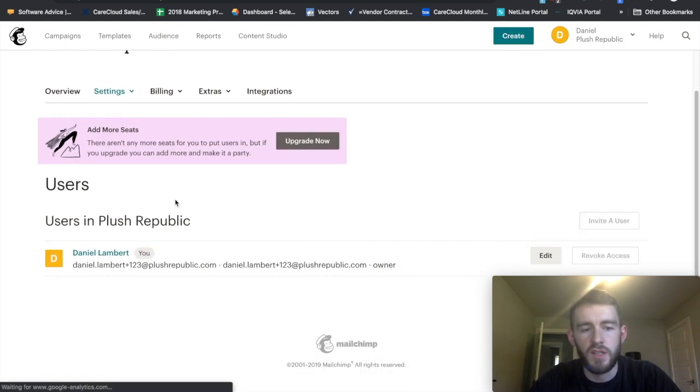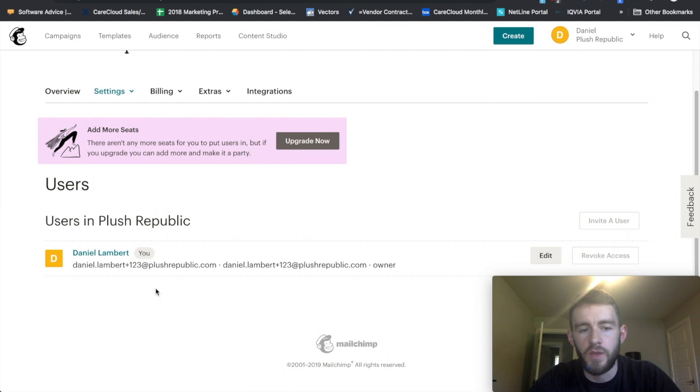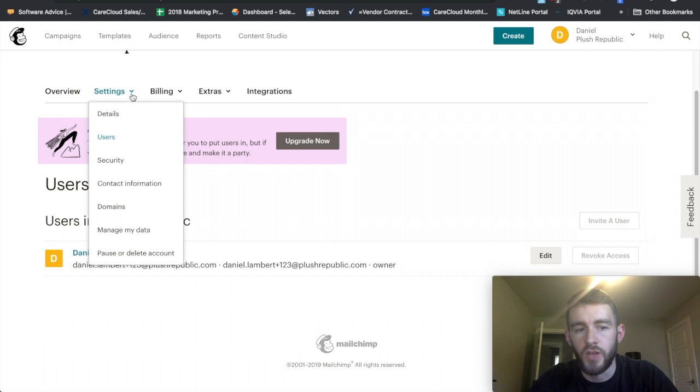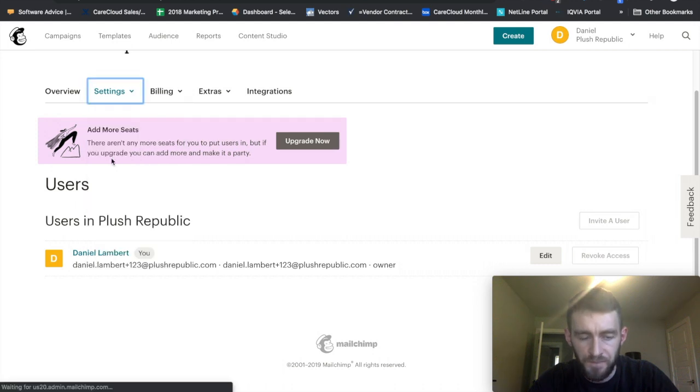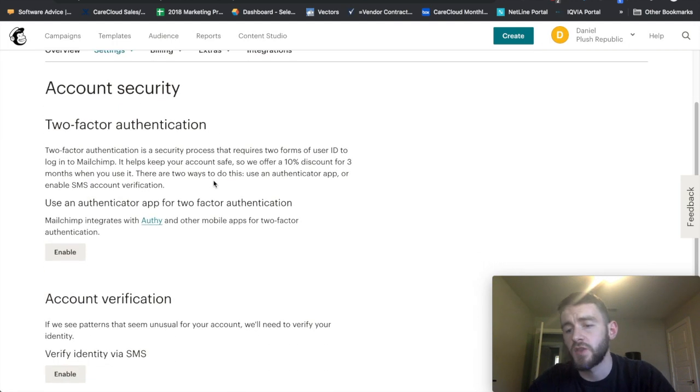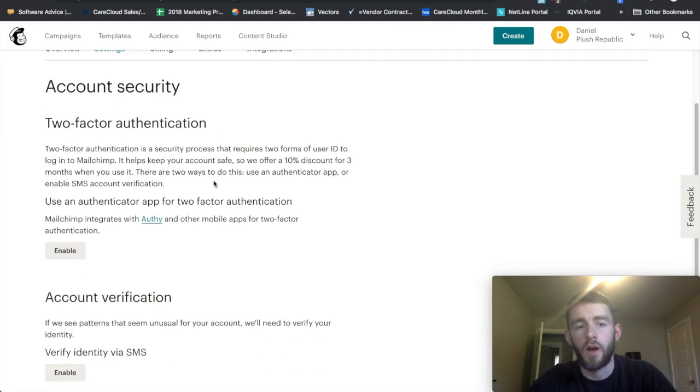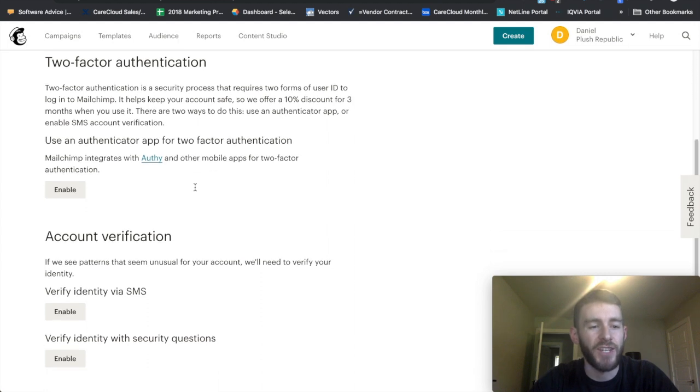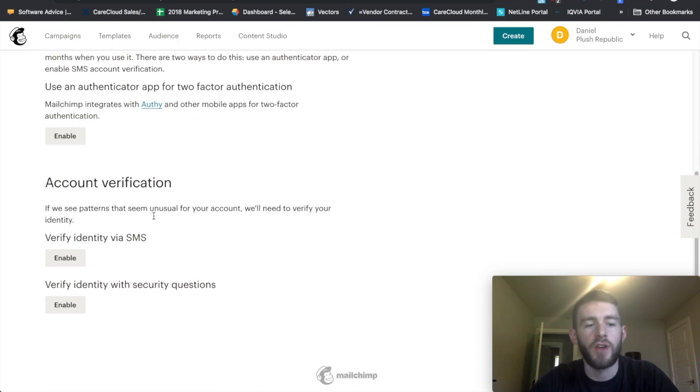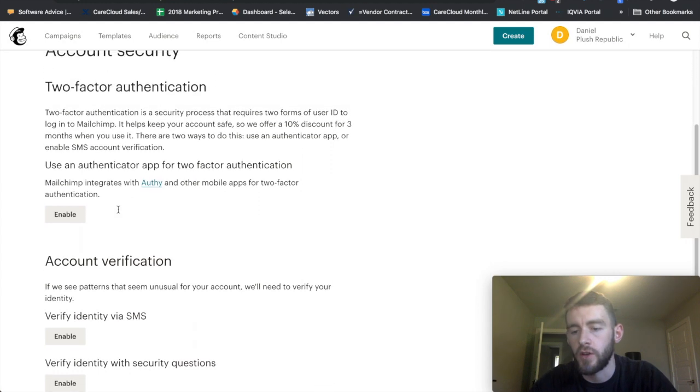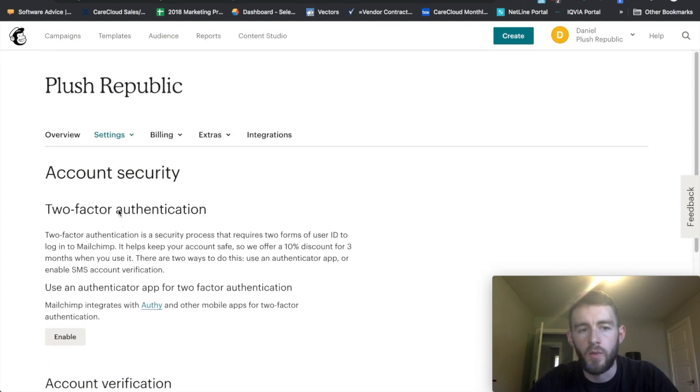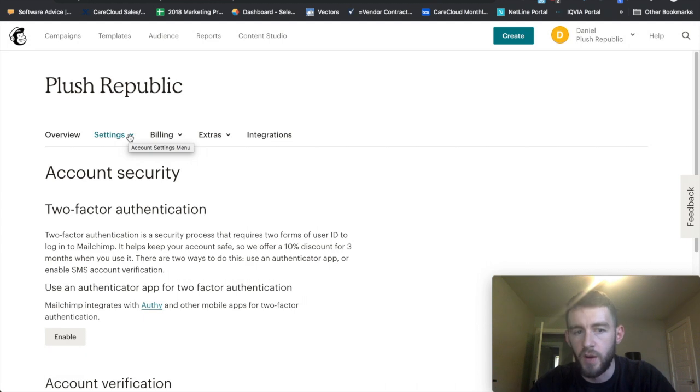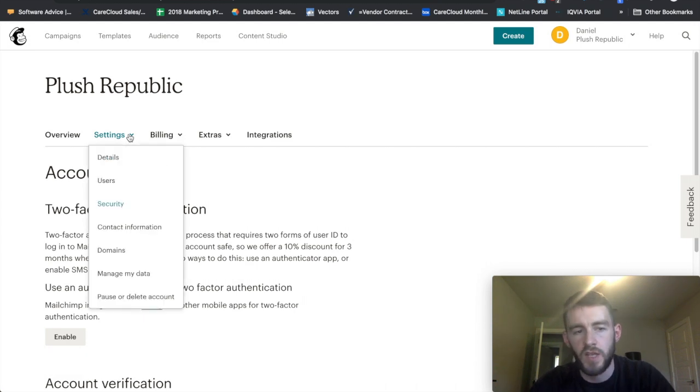Users is just exactly what you would think. If you want to add additional users to your account, you can come in here, invite them, and give them their various permission sets. Security, if you want to set up two-factor authentication, you come in here, you set up your phone number for two factors, so that way you have an additional level of security for your account. Which I do on my permanent account, but since this is just a test account that I won't actually be using beyond these videos, I won't do that here.